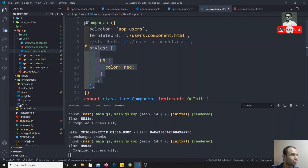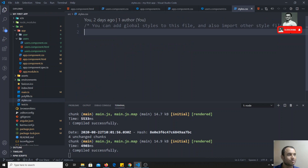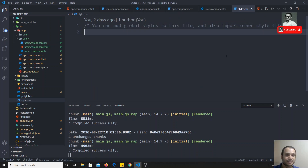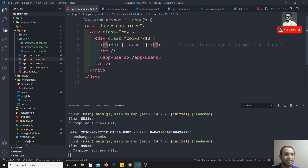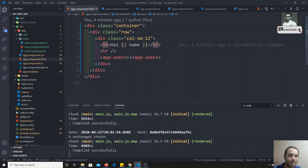These styles will apply only to this component — they will not apply to the entire Angular project. If you want to apply styles globally across the whole project, you need to write them in the global styles.css file. If you have any doubts or suggestions, please post comments below. If you like this video, don't forget to subscribe to my channel. Thank you.